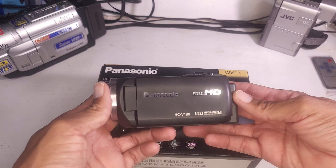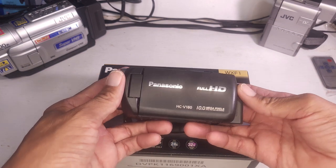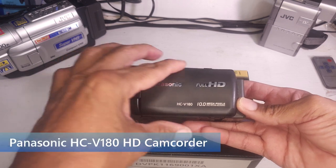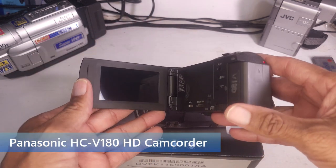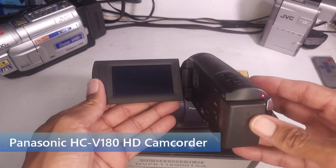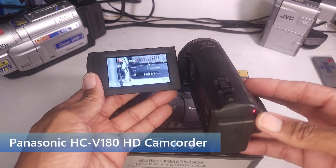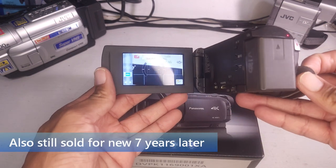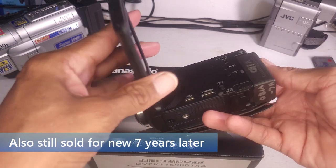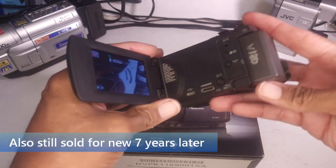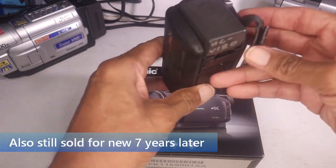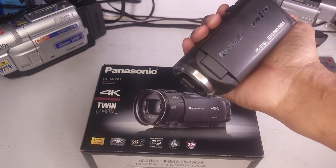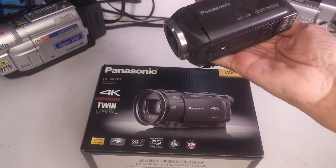So this is the last brand new camcorder that I bought seven years ago. The Panasonic HCV 180. I love this camera. It's full HD. It's very small. If you're going on vacation or something you can put this in your pocket. This battery will run for hours. You can carry extra batteries.